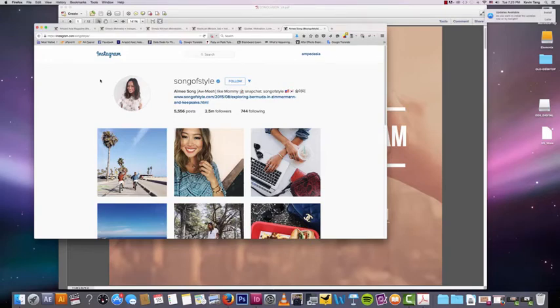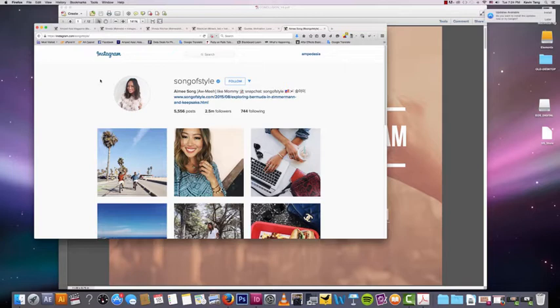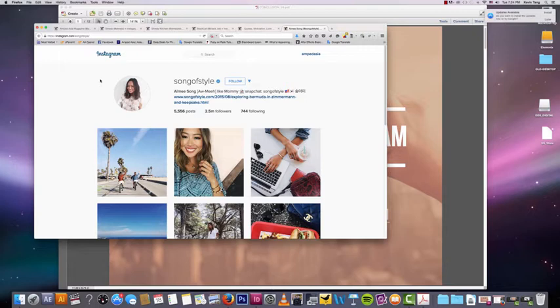Hey guys, welcome to the first lesson in the Instagram Explosion course. This is a very basic lesson, and for a lot of you, you can skip this. But I think it's really important to first figure out if your brand will actually do well on Instagram. There are a lot of social medias out there—LinkedIn, Facebook, Twitter—and all these social medias have their own pros and cons.